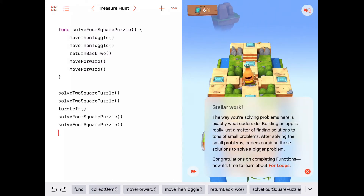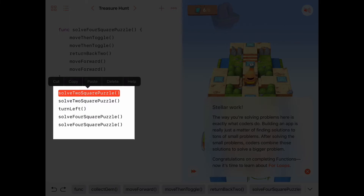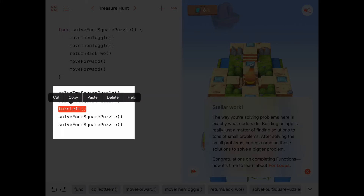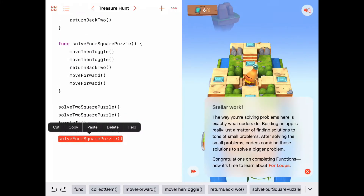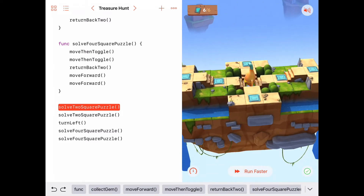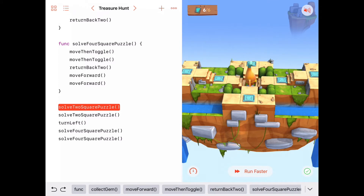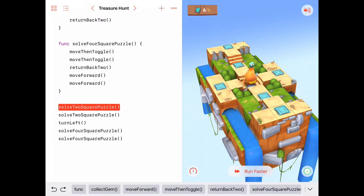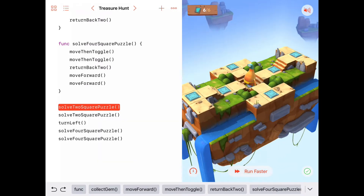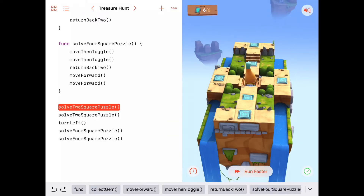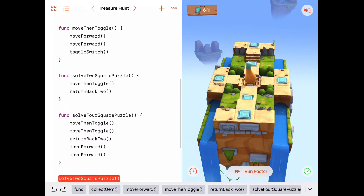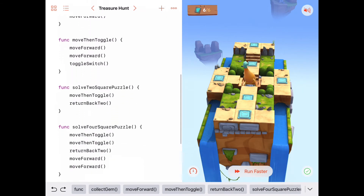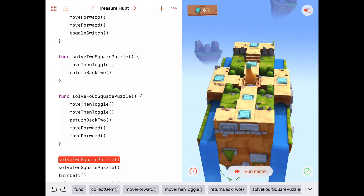The main program is fairly short: it calls 'solveTwoSquarePuzzle' twice to handle both side wings, then turns left and calls 'solveFourSquarePuzzle' twice to handle the top and bottom wings. It's a short, readable main program — we understand at a high level what the program does, but all the real work is done inside the functions, some of which are nested within other function calls.